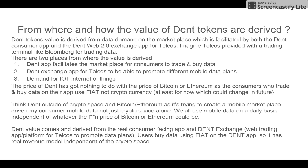The value of DENT tokens is actually derived from the data demand on the marketplace, which is facilitated by the DENT consumer-facing mobile app and the web 2.0 DENT exchange app for telcos. The web 2.0 exchange app for telcos is something like a Bloomberg trading terminal for trading mobile data, where telcos and mobile operators can launch new data packages and data plans.